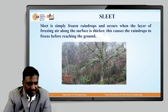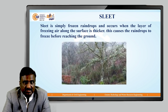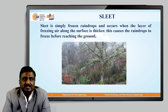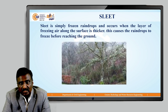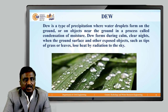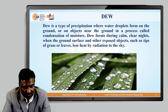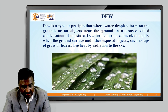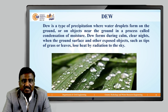Sleet is simply frozen raindrops and occurs when the layer of freezing air along the surface is thicker, causing the raindrops to freeze before reaching the ground. Dew is a type of precipitation where water droplets form on the ground or on objects near the ground through condensation of moisture. Dew forms during calm, clear nights when the ground surface and exposed objects such as tips of grass or leaves lose heat by radiation to the sky. In the image you can see the formation of droplets on the leaves of plants and trees.